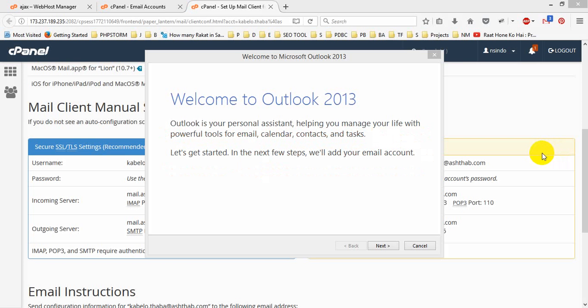Hello there, how are you? Today I will show you how to set up your email on Microsoft Outlook 2013.